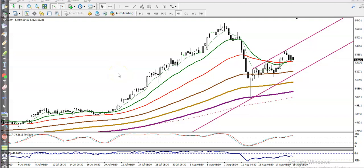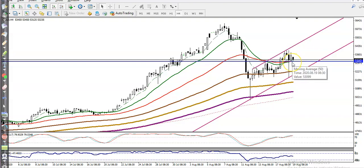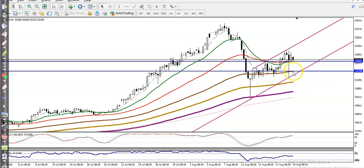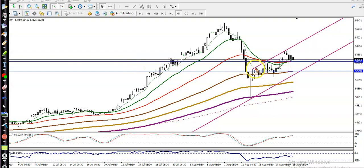This is a Gold H4 chart. Let me find some support and resistance first. I connect the 20 and 50 moving averages — both are confluent here, so that is why I've drawn a supporting line. Another supporting line is formed by the 100 exponential moving average. You can see from previous market behavior that price has been respecting the 100 EMA.